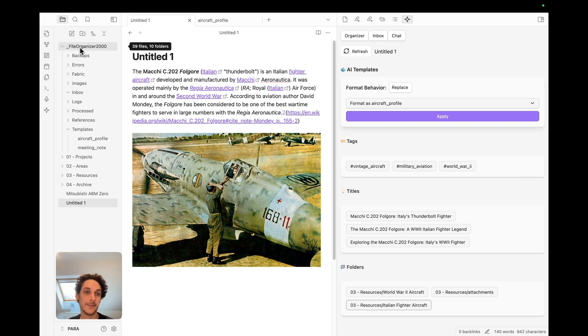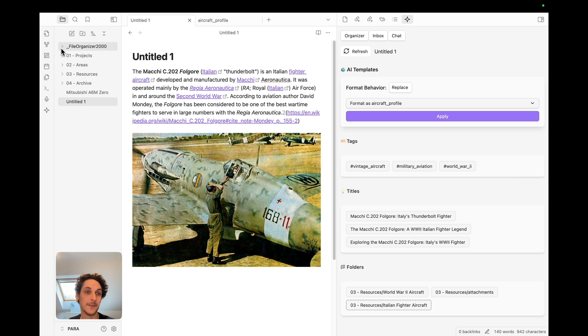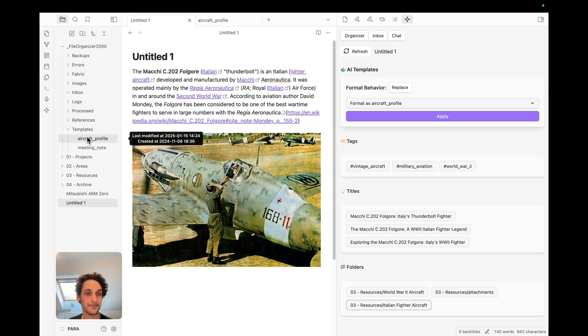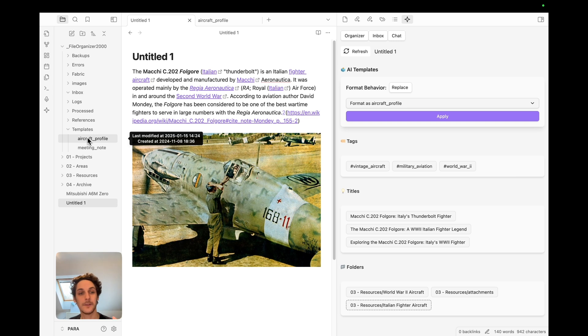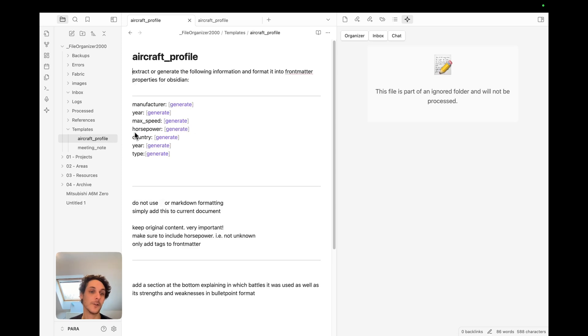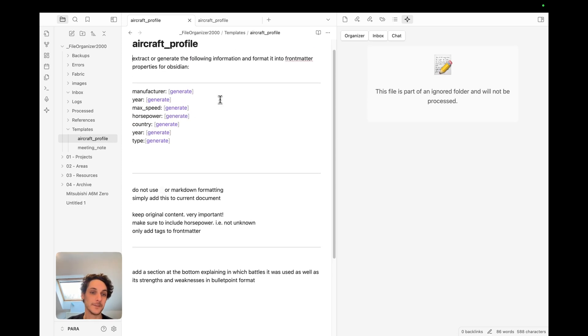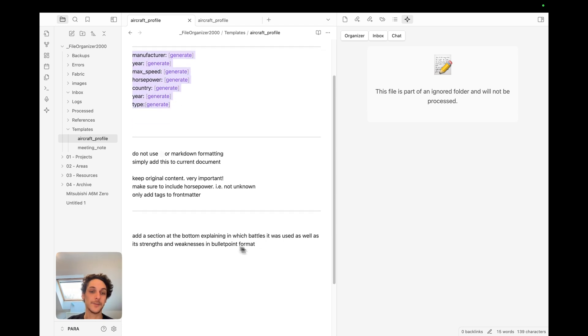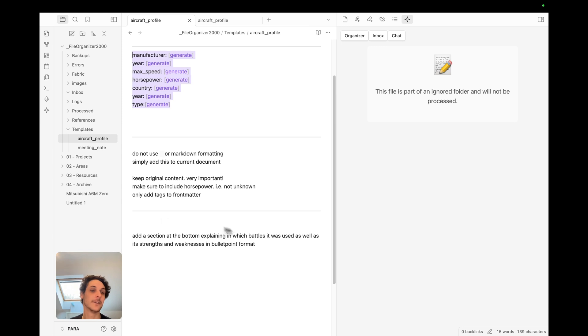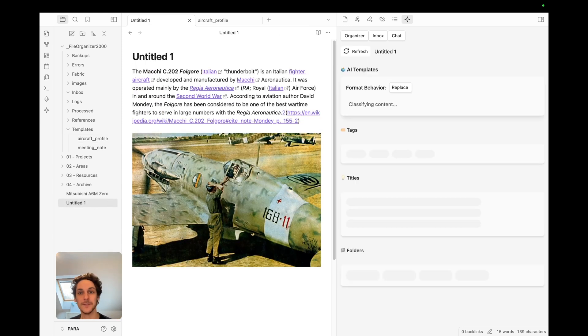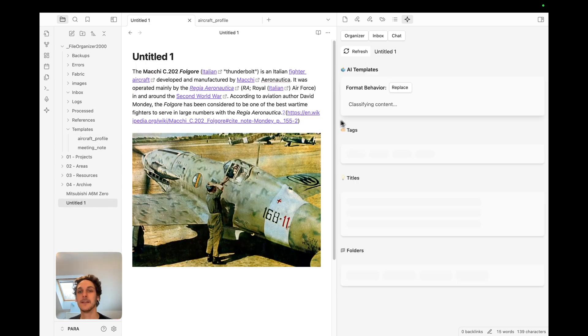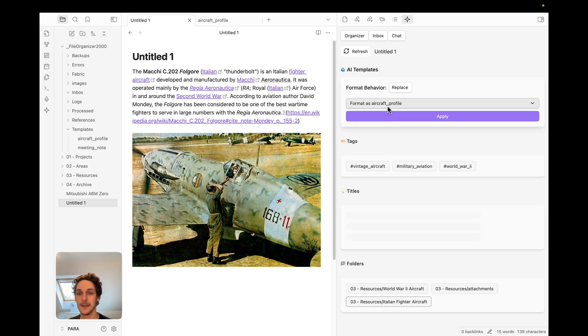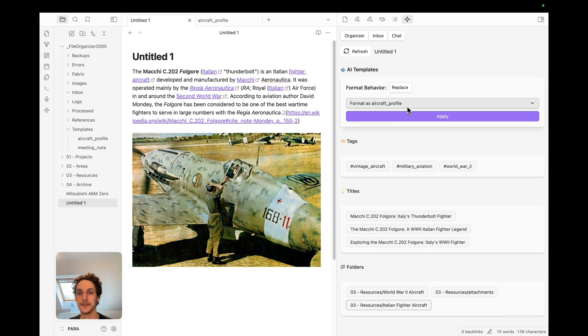What's happening here is basically that in the FileOrganizer 2000 plugin, when you install it, you have this folder added here. In here you have a template folder in which you can create any prompt you want so that you can easily reuse afterwards. Here I created one called aircraft profile and I'm asking a bunch of things, basically to generate a bunch of properties and also adding a summary at the bottom with some strengths and weaknesses of that plane.